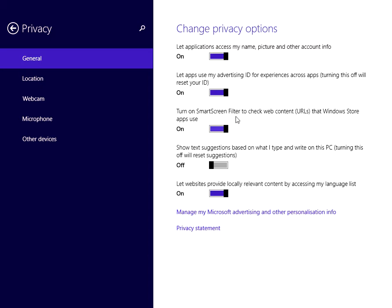We can see here the SmartScreen Filter. If you just select that so it goes to Off, this will then disable SmartScreen filtering.